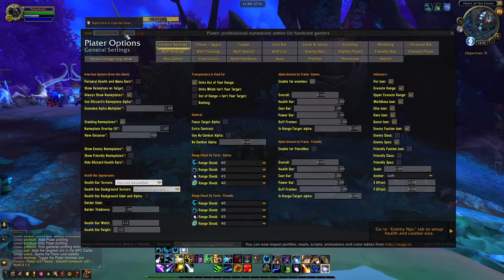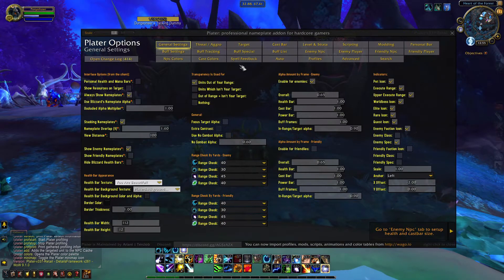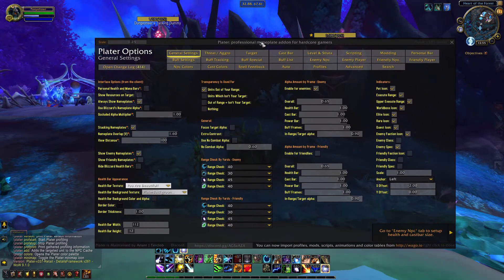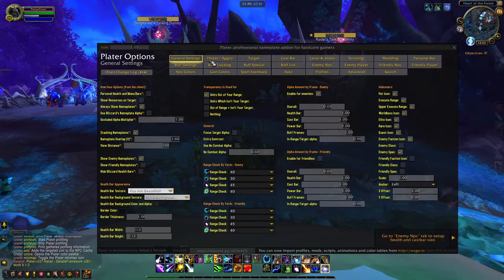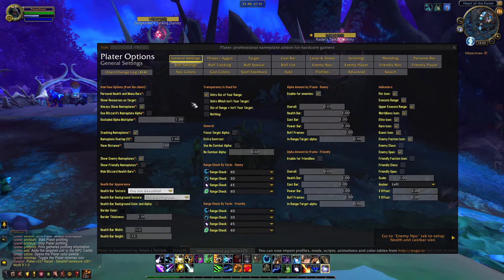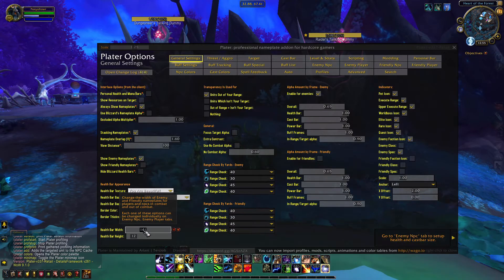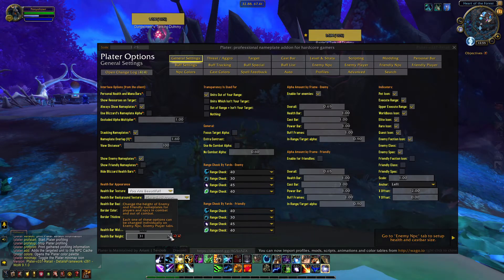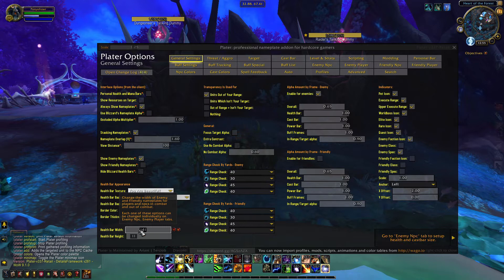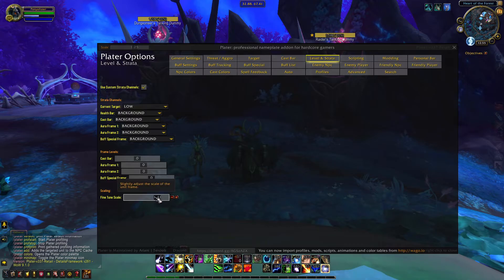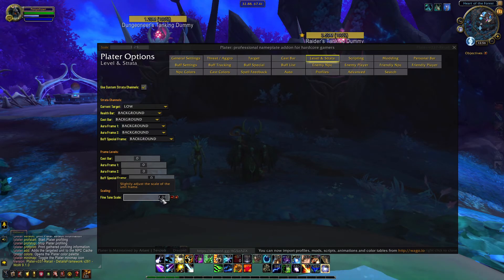As a pro tip, you can also right click on any of the sliders in Plater's options and type a number in and press enter. The first options tab is for general settings — anything you change here will apply to all of your nameplates. In the bottom left, you can change the sliders to adjust the width and the height of your health bars. To change the overall scale of your nameplates, including the cast bar, you need to adjust the fine-tuned scale slider, which you can find under the level and strata tab.